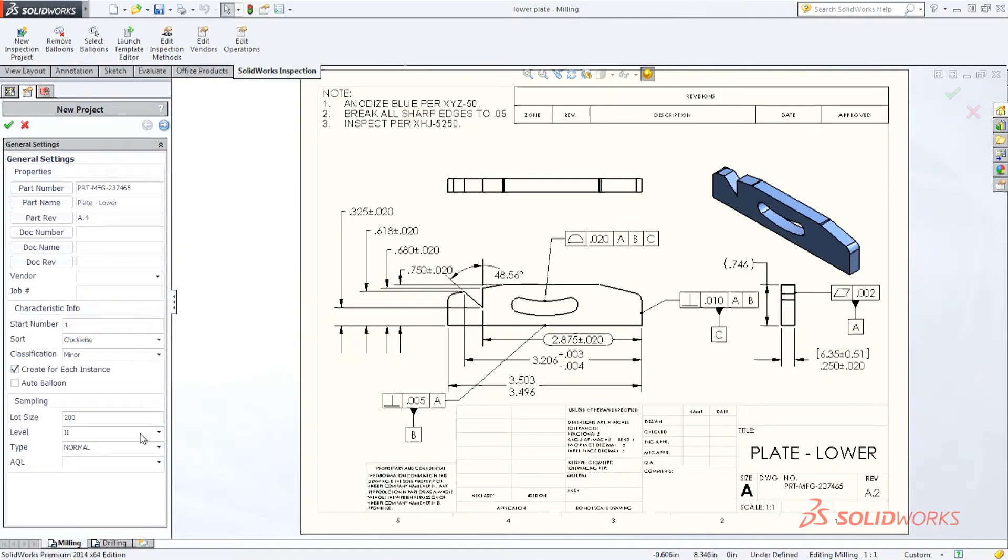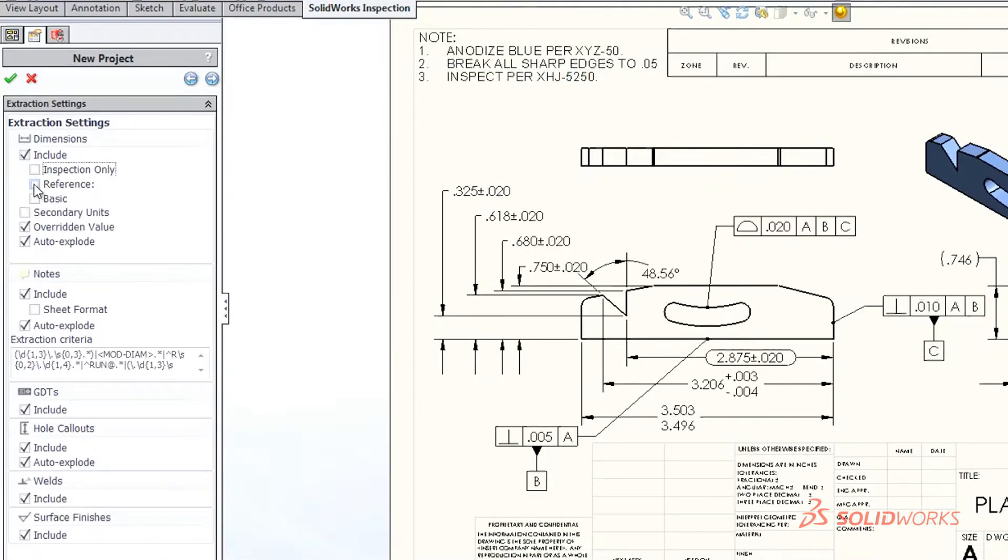Quickly set the extraction settings to include critical inspection dimensions or other basic and reference measurements marked by the designer.